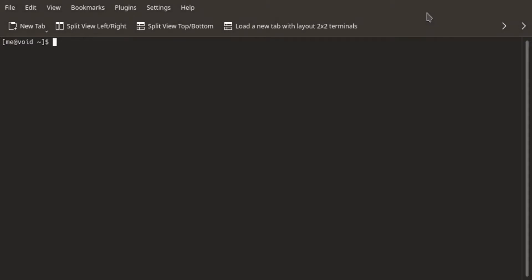This is a simple command to update grub menu, which is sudo update-grub. And this should take care of everything in general.